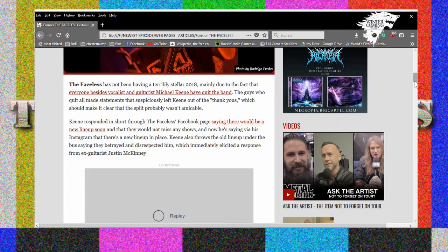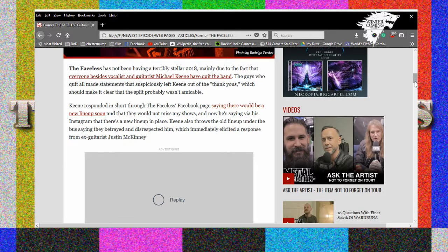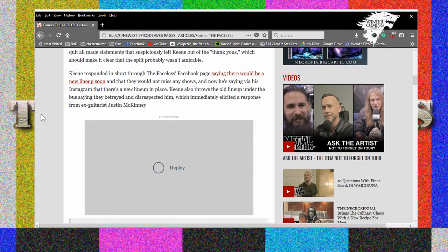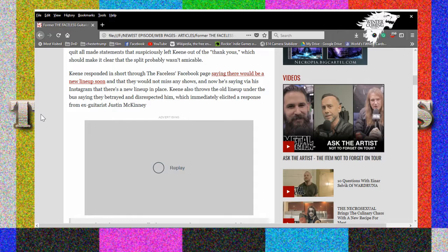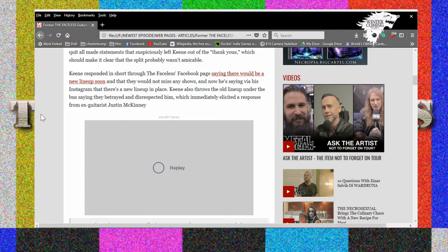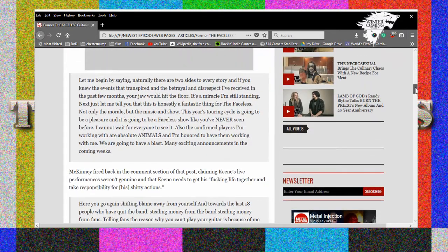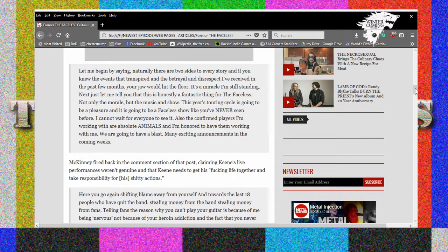He had to be on heroin to play like that. Actually apparently from what he says he's sucking really bad because he's not practicing, spending all of his time being whopped out on heroin. The Faceless has not been having a terribly stellar 2018 mainly due to the fact that everyone besides vocalist and guitarist Michael Keene have quit the band. The guys who all quit made statements that suspiciously left Keene out of the thank yous, which should make it clear that the split probably wasn't amicable.